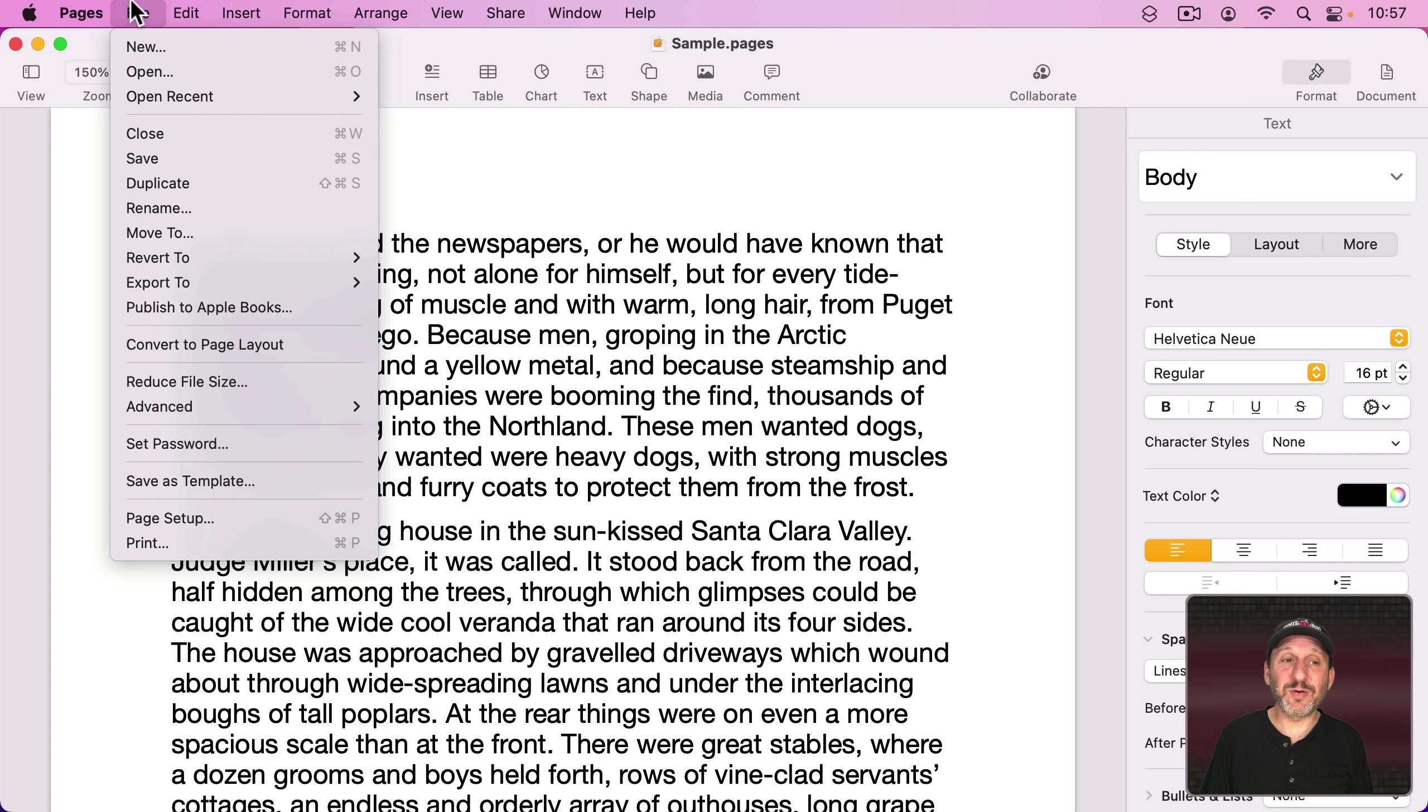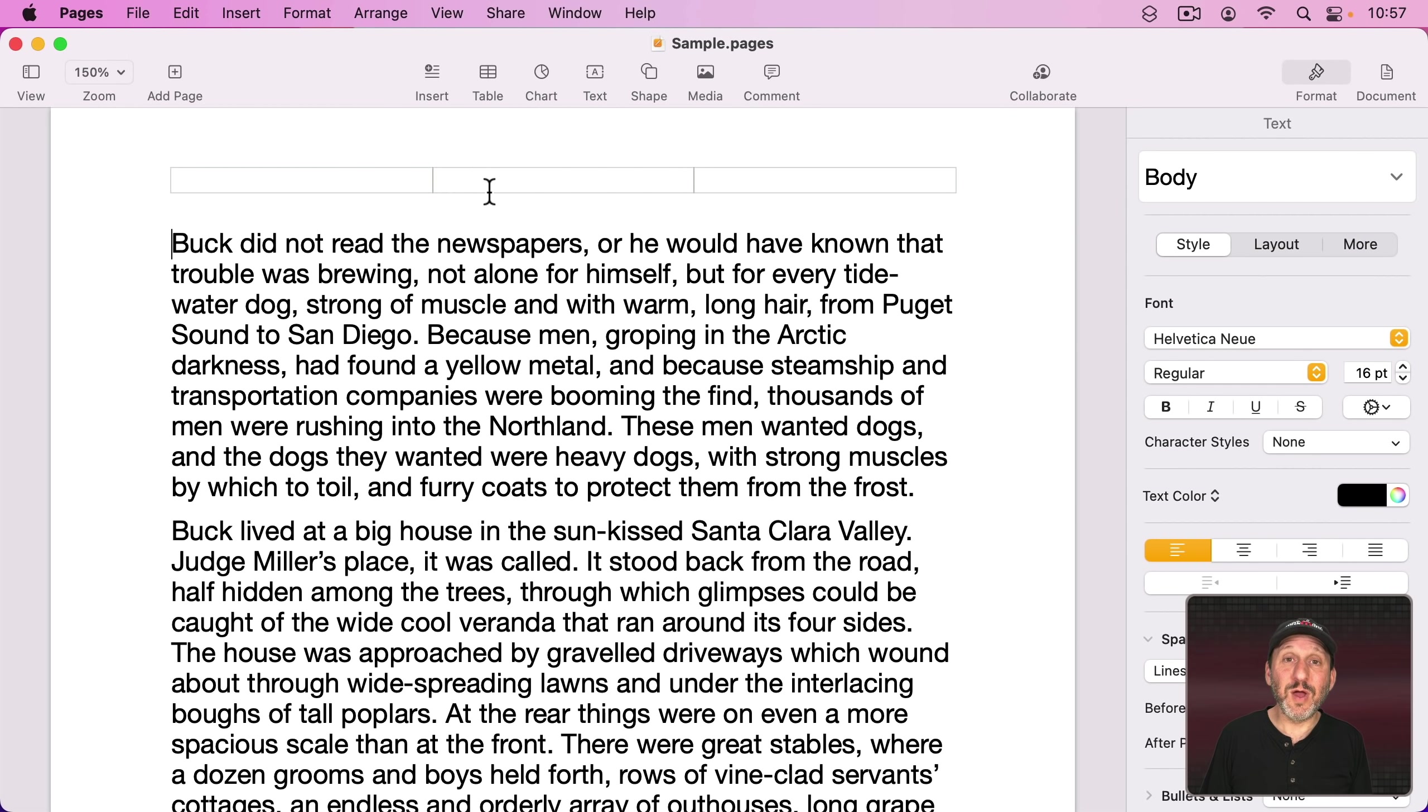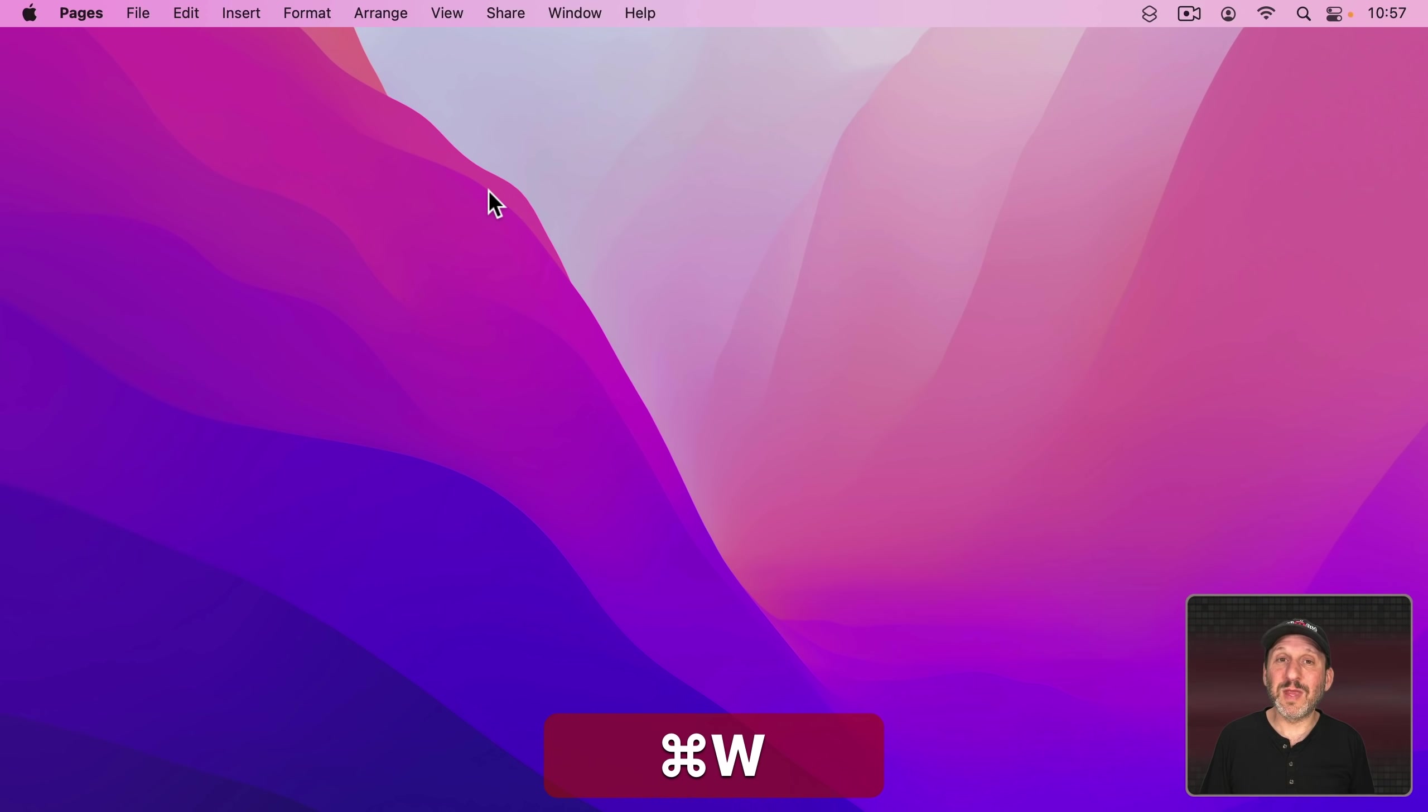One is under File here you'll see Close. Command W. I use Command W all the time. What Command W does is it closes the current window and thus the document in that window. It leaves the app running.